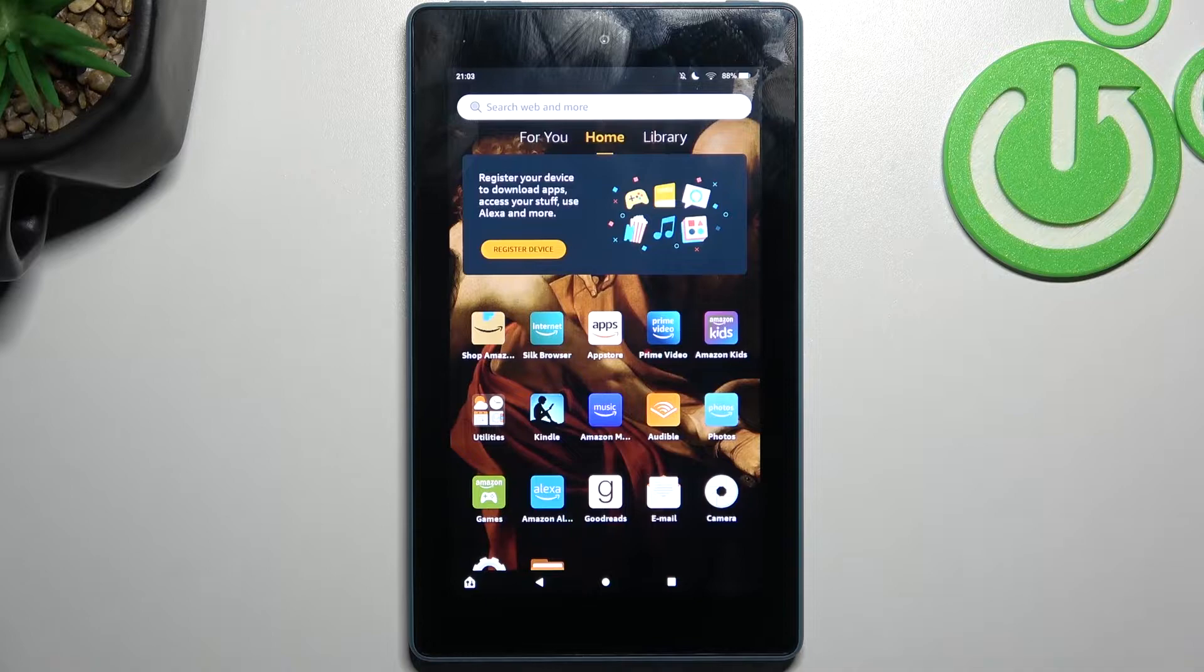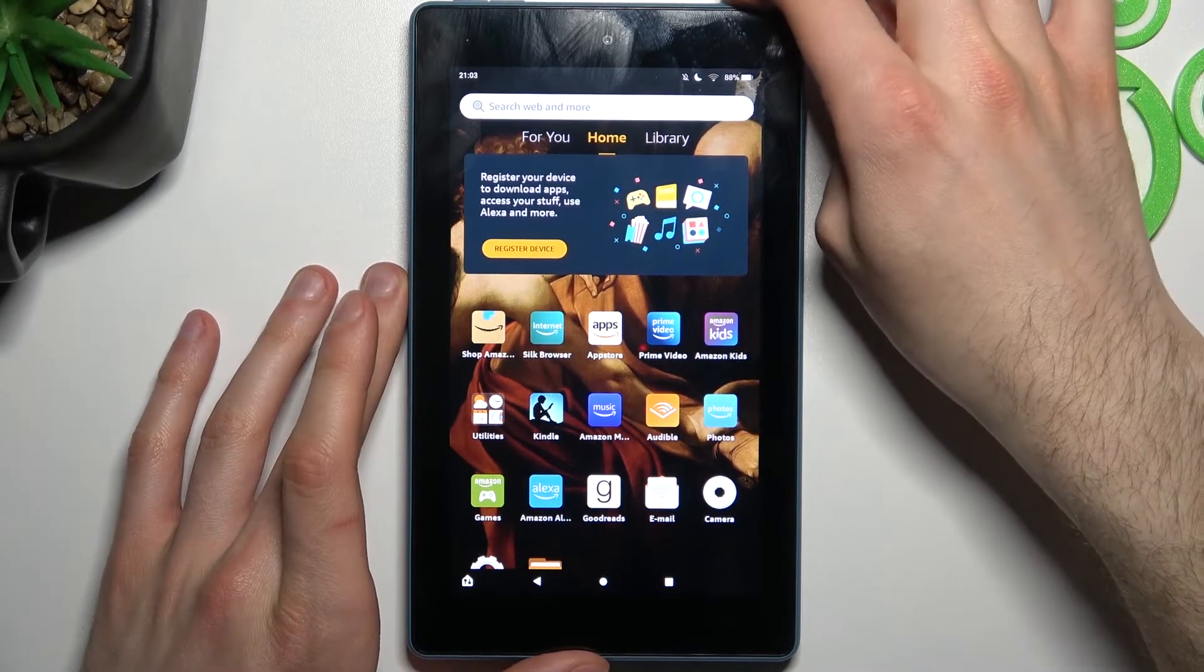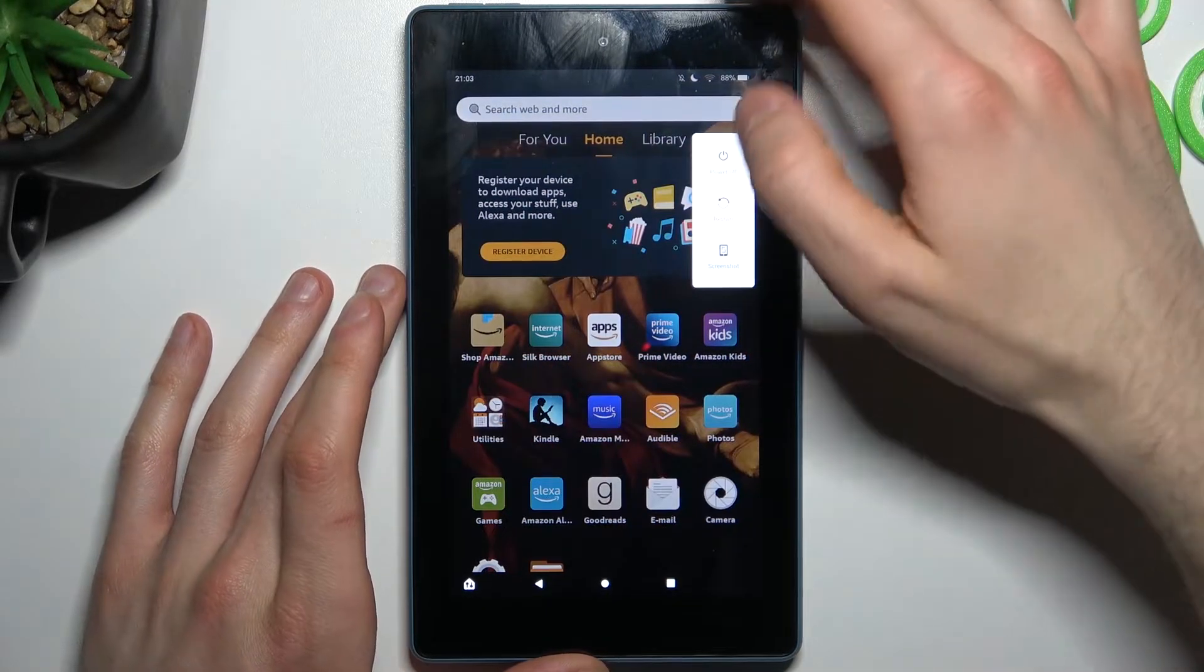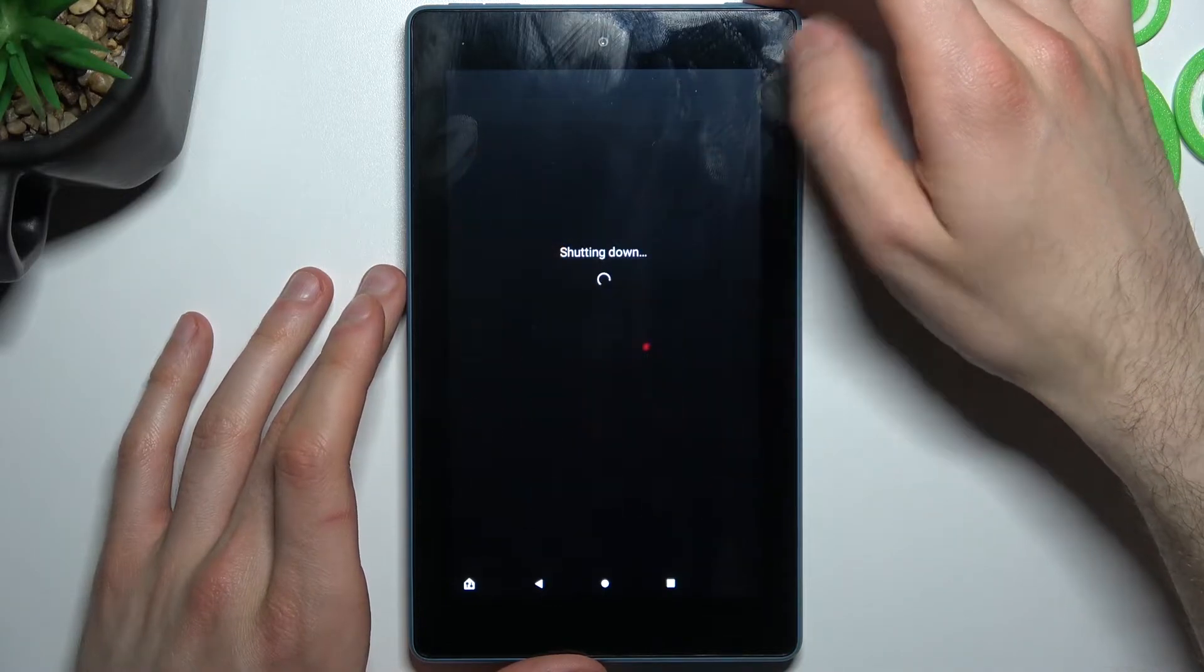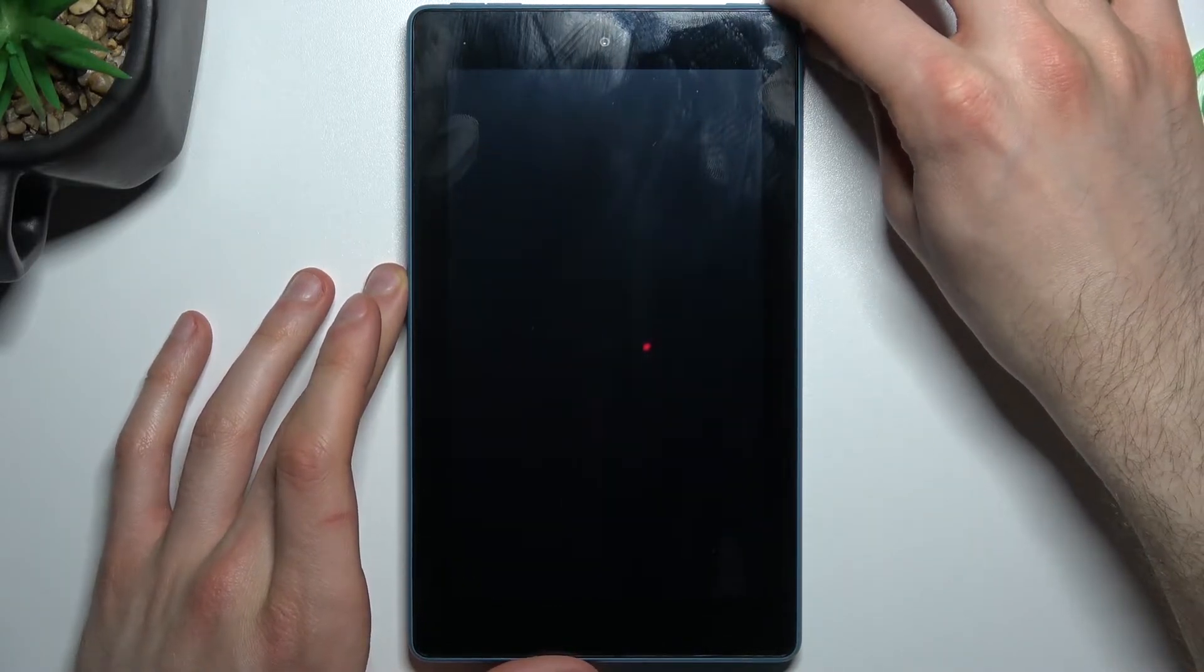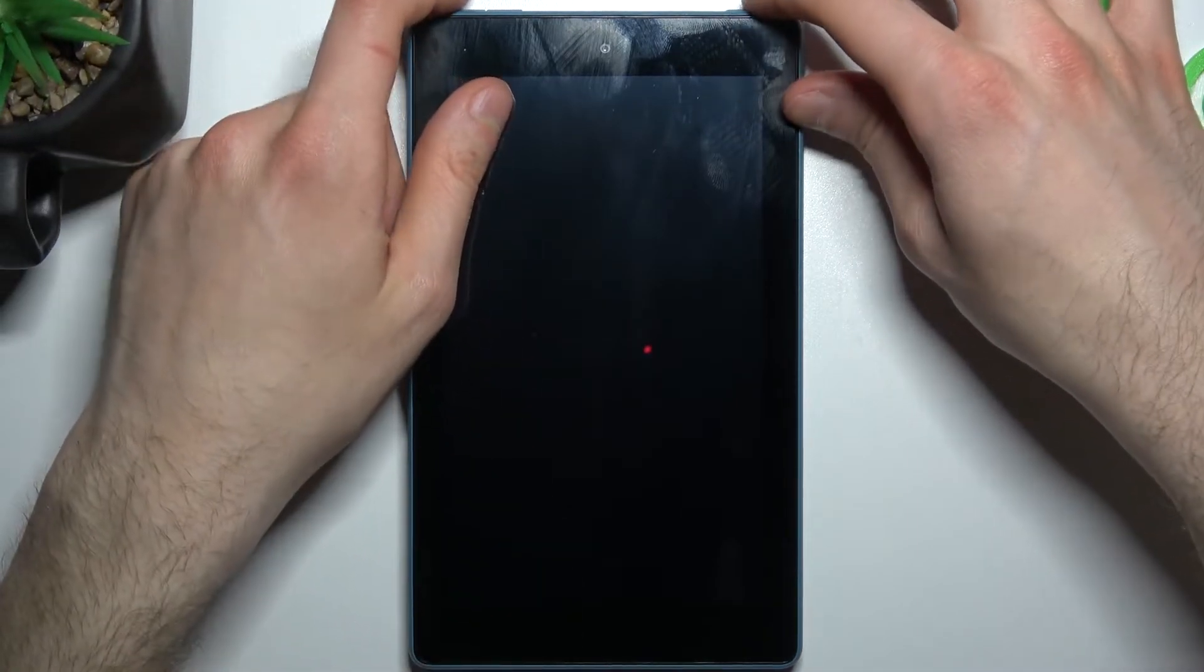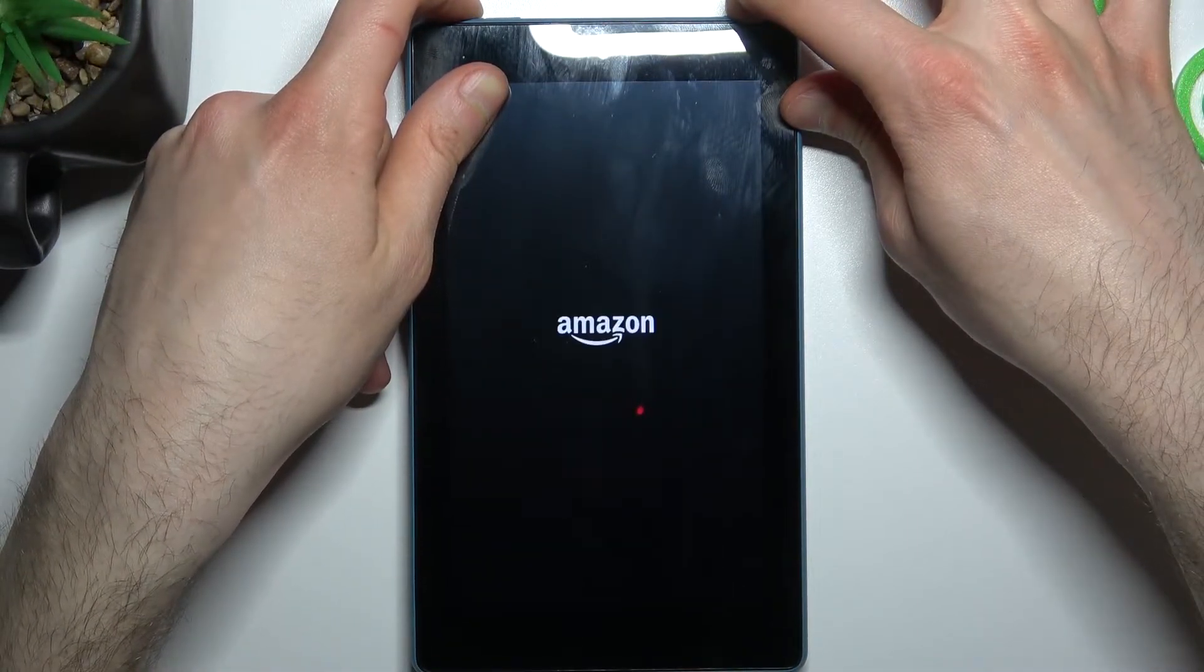First, turn off your Amazon Fire 7. After it turns off completely, hold down the power key plus volume down button at the same time for a couple of seconds.